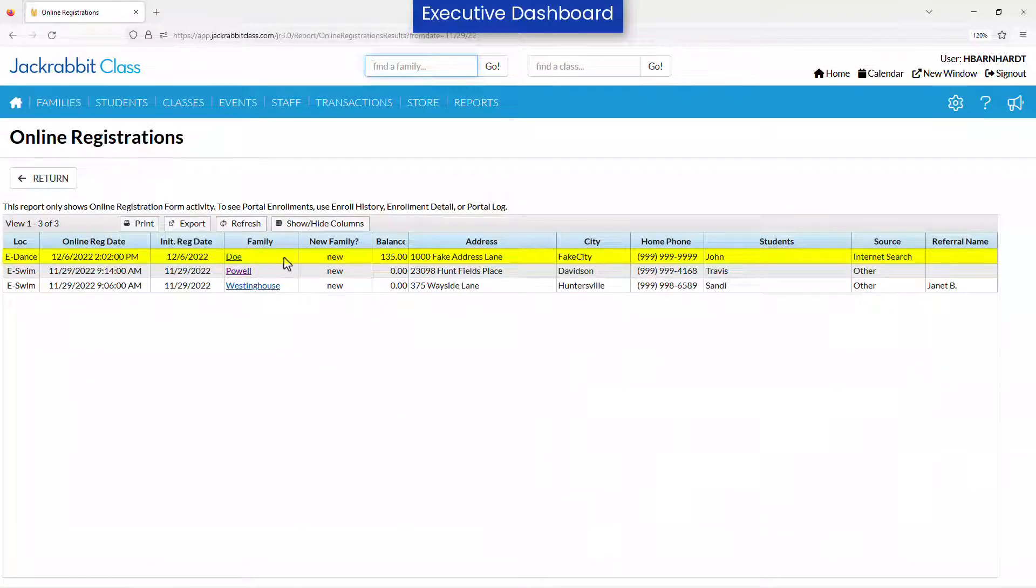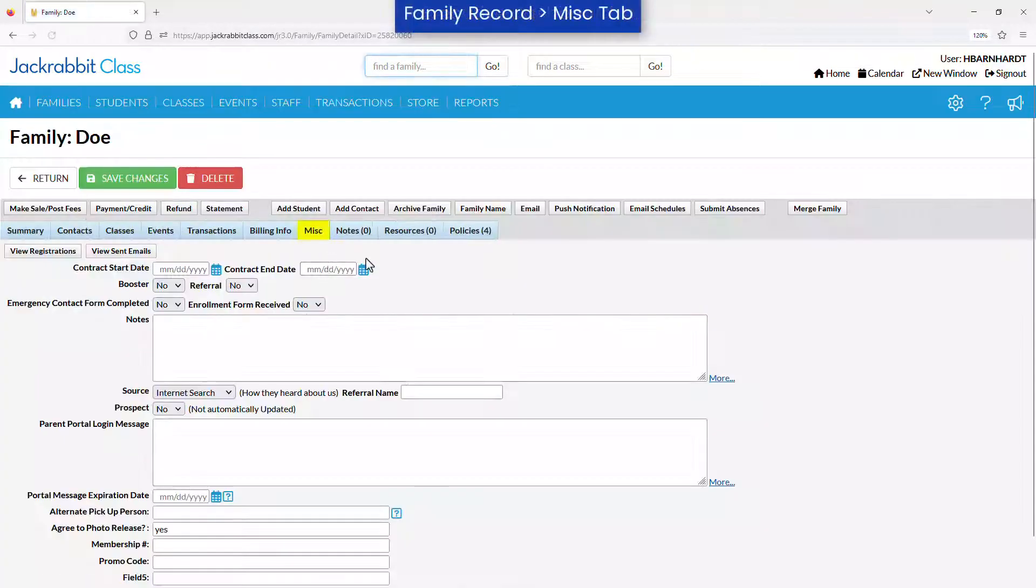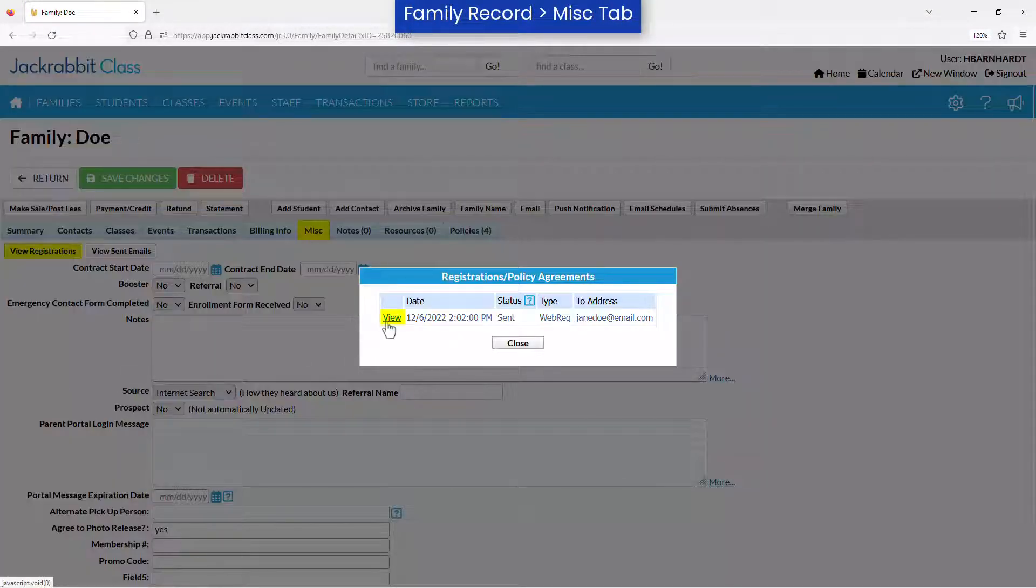A record of a family's registration may be viewed by going to the Miscellaneous tab for a family and clicking the View Registrations button.